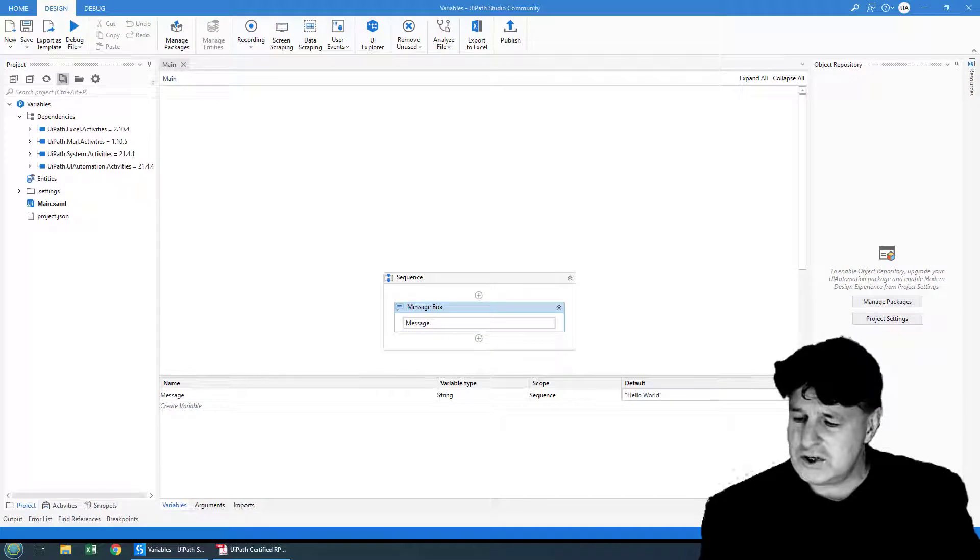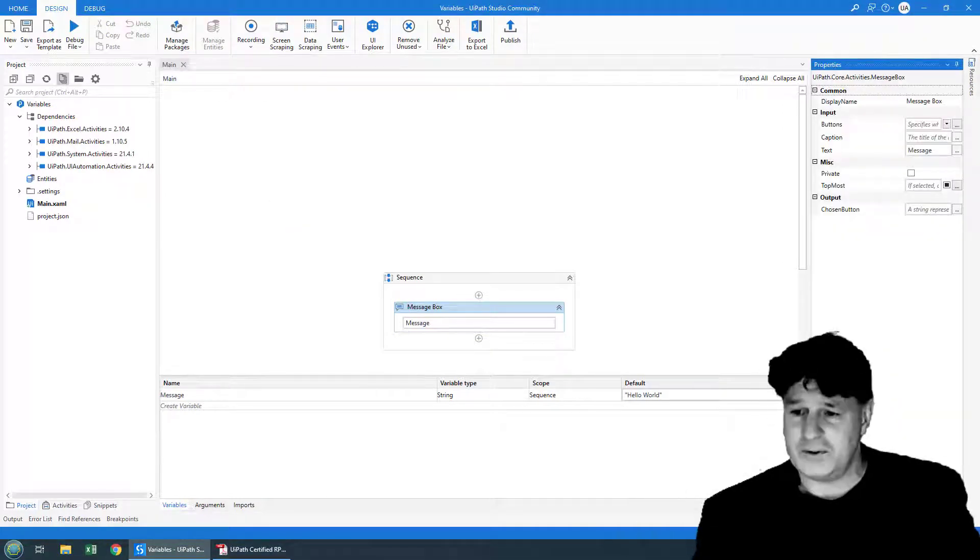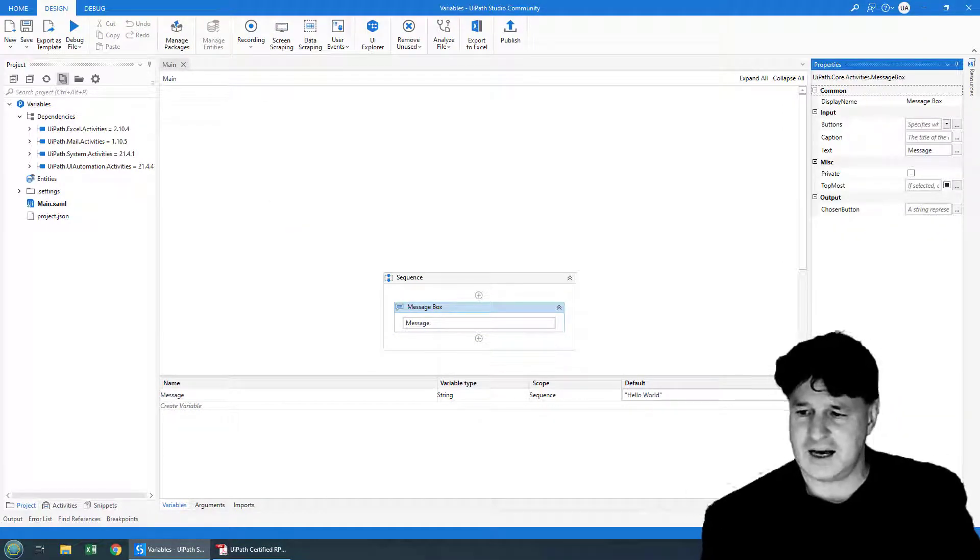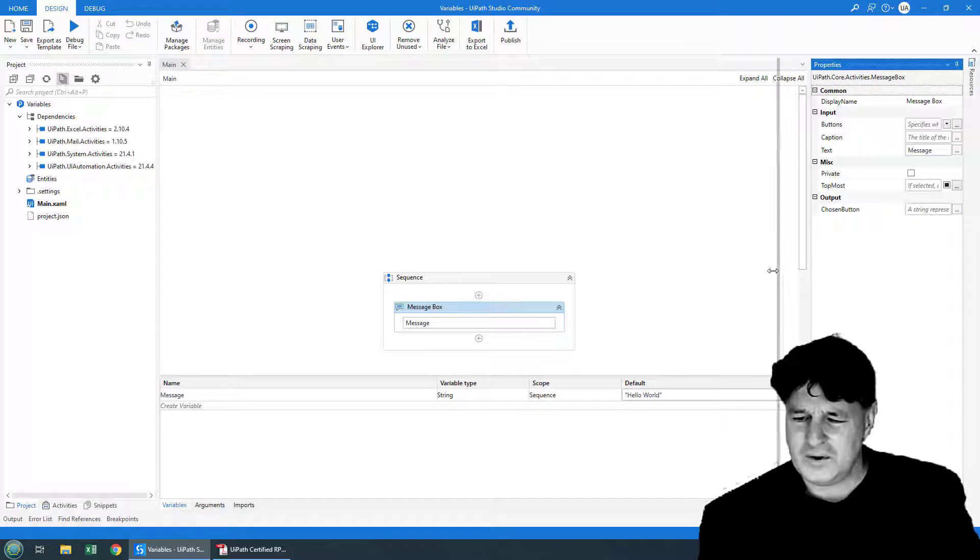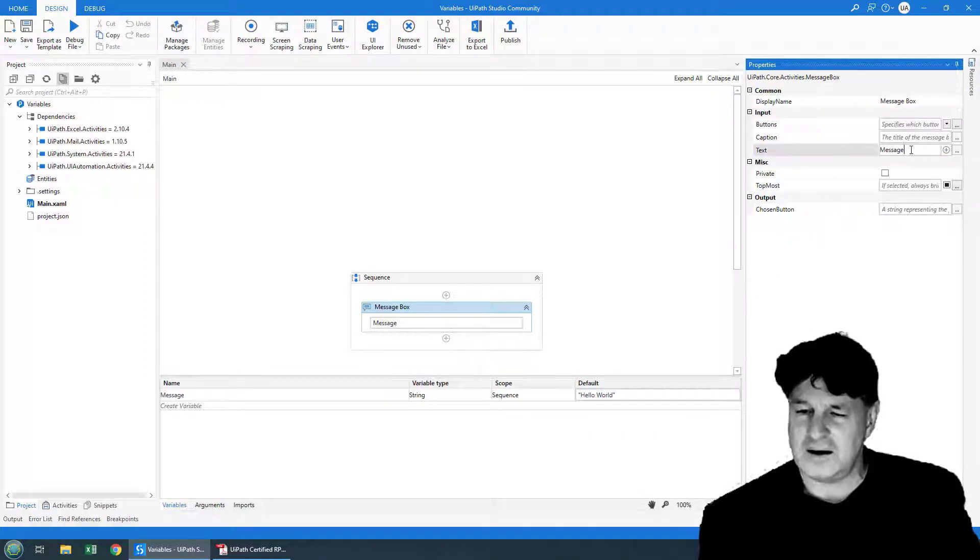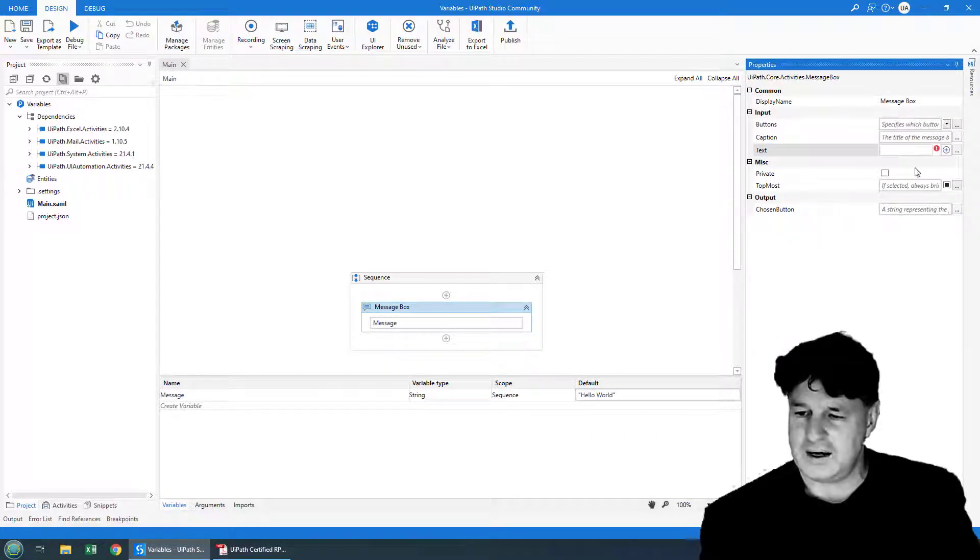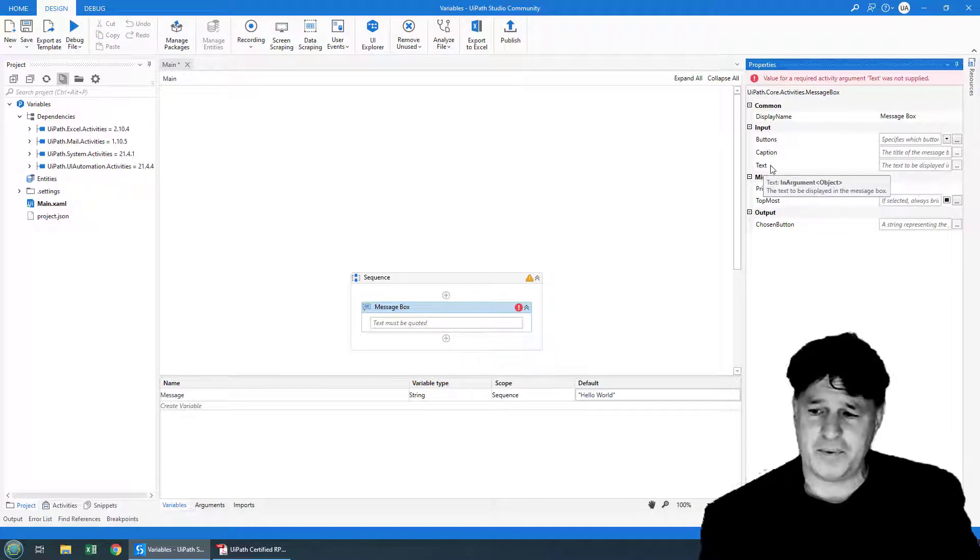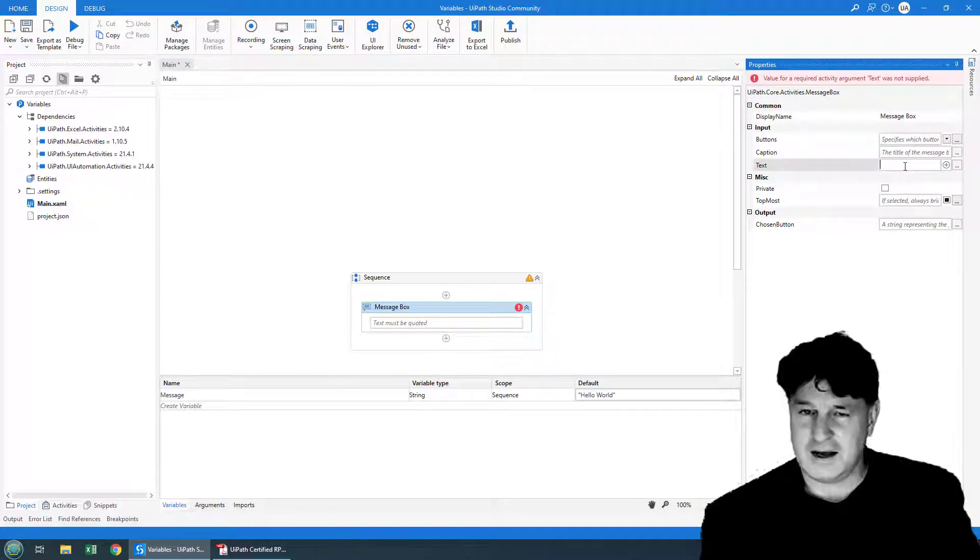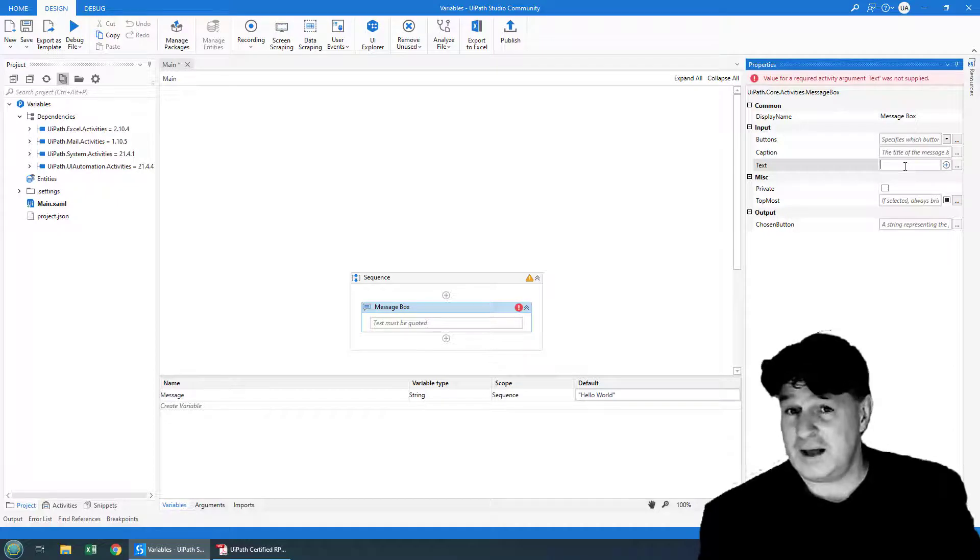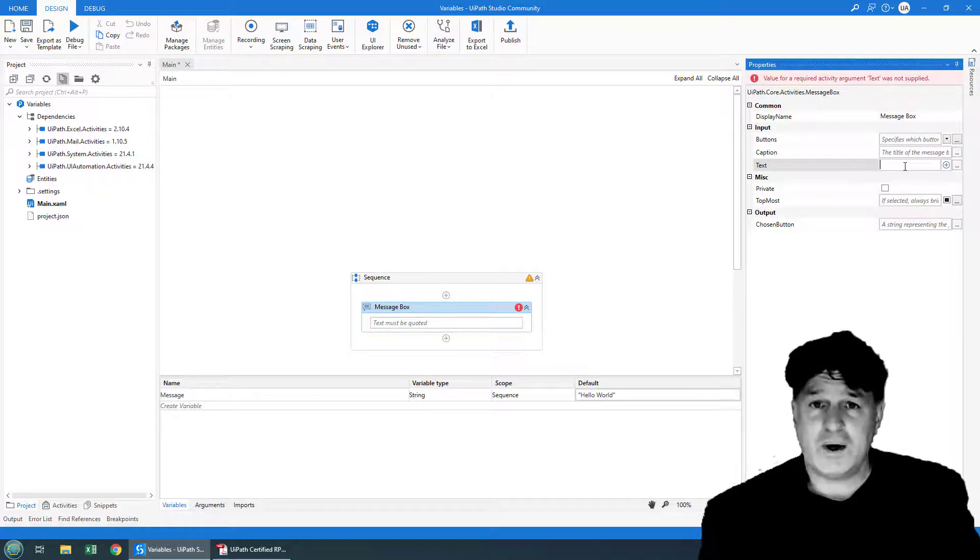You should always note that there's the properties tab on the right hand side. And you can almost always set a variable in this window as well. So you can see right there, there's that text property, I can type message in there. And that would be another way to get the variable to display.